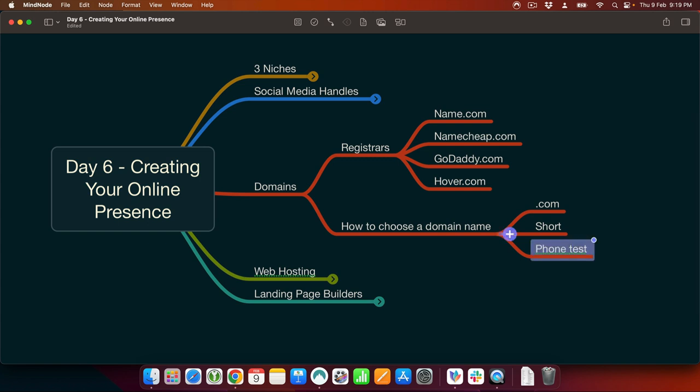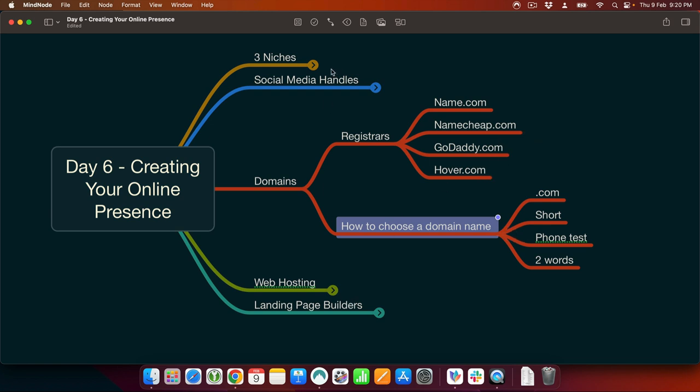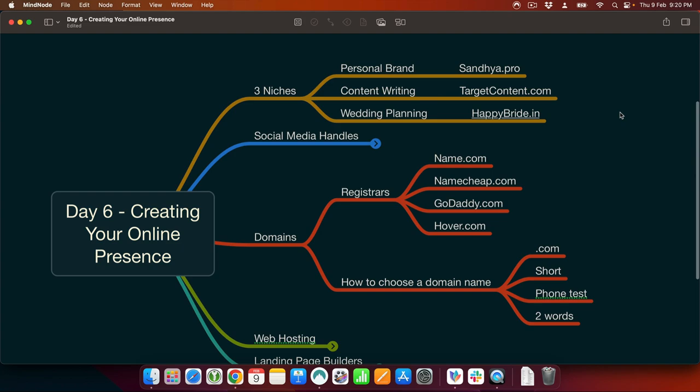The domain name should pass the phone test. What I mean by the phone test is that if I tell you 'hey, visit digitaldeepak.com' over the phone, you will not make any spelling mistakes. Some people do a name play — instead of C they will put K, like K-R-A-F-T for craft. This will not pass the phone test because if you are telling the domain name over the phone, they have to ask 'please spell it for me.' So targetcontent.com or happybride.in — you will not make a spelling mistake.